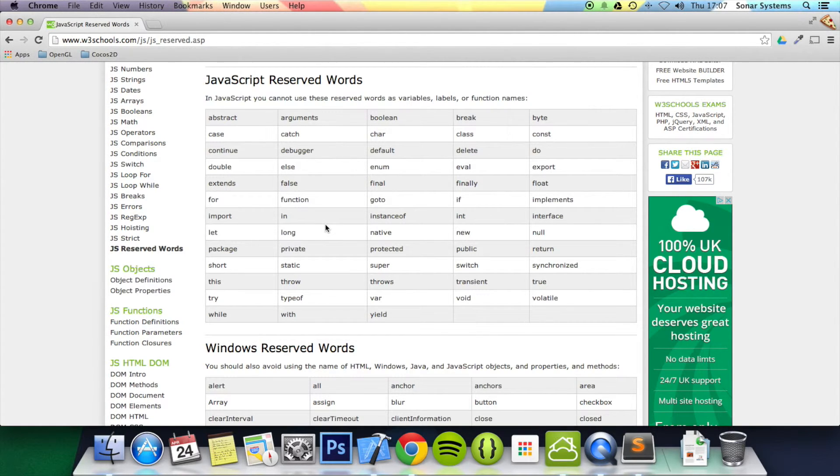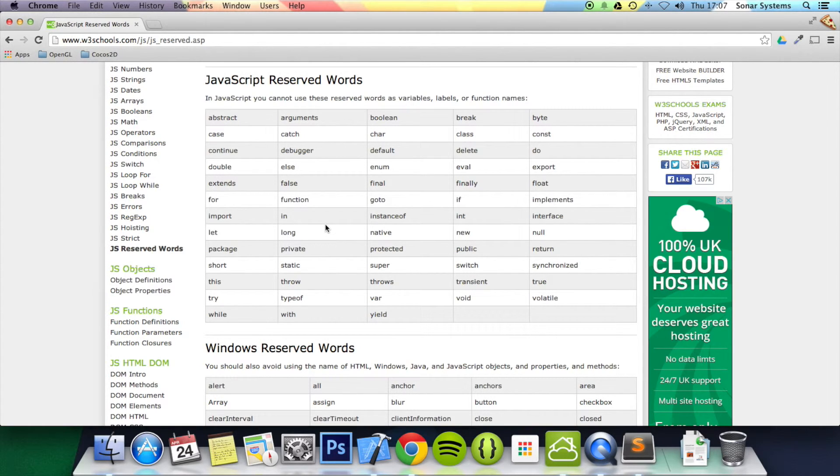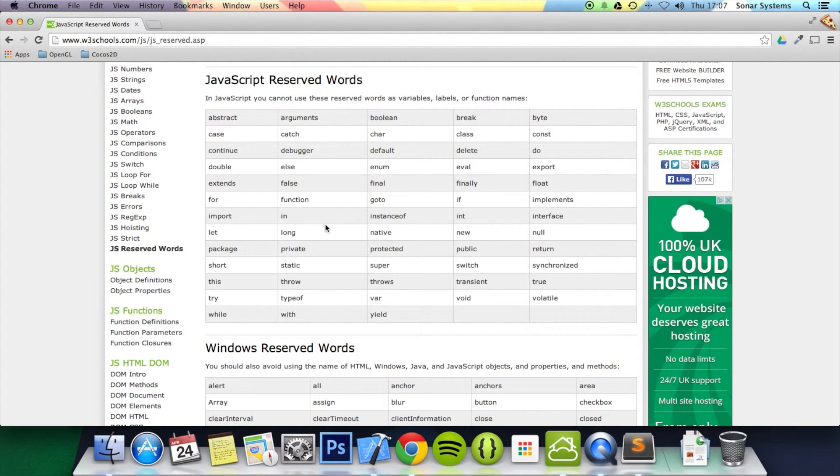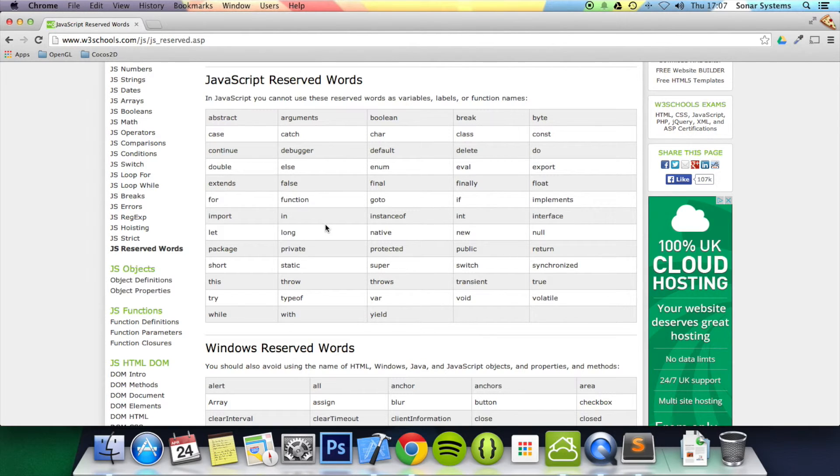But it's just to be aware of reserved keywords. All languages will have reserved keywords of some sort, and they won't allow you to create variables and functions with those names, otherwise you'll get conflicts.